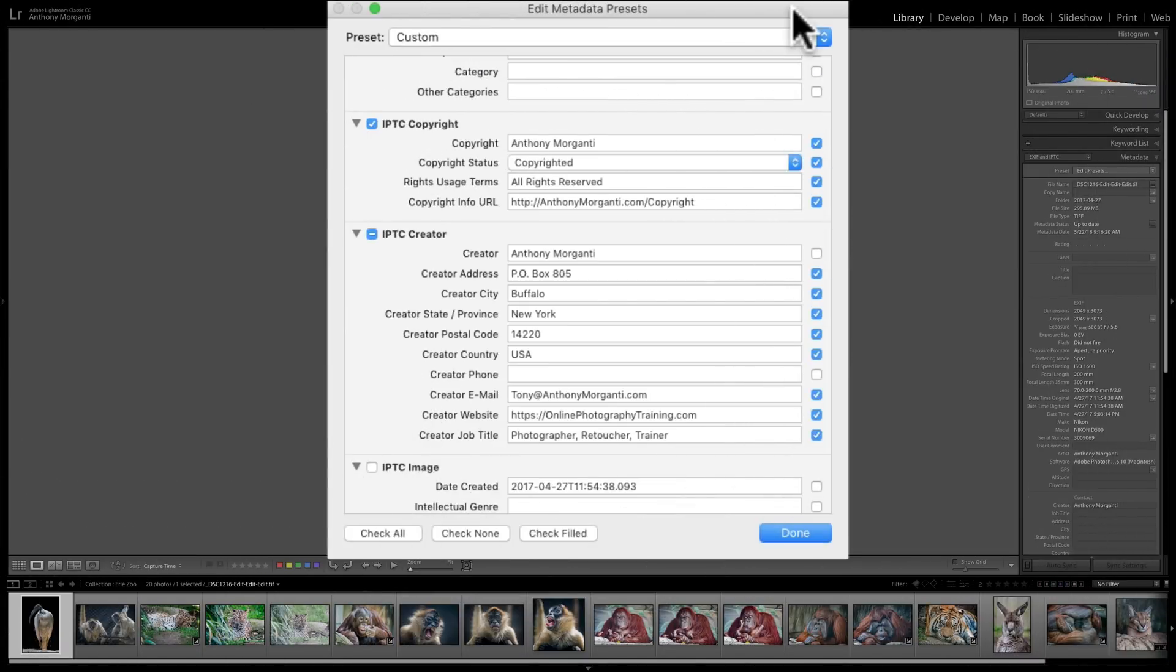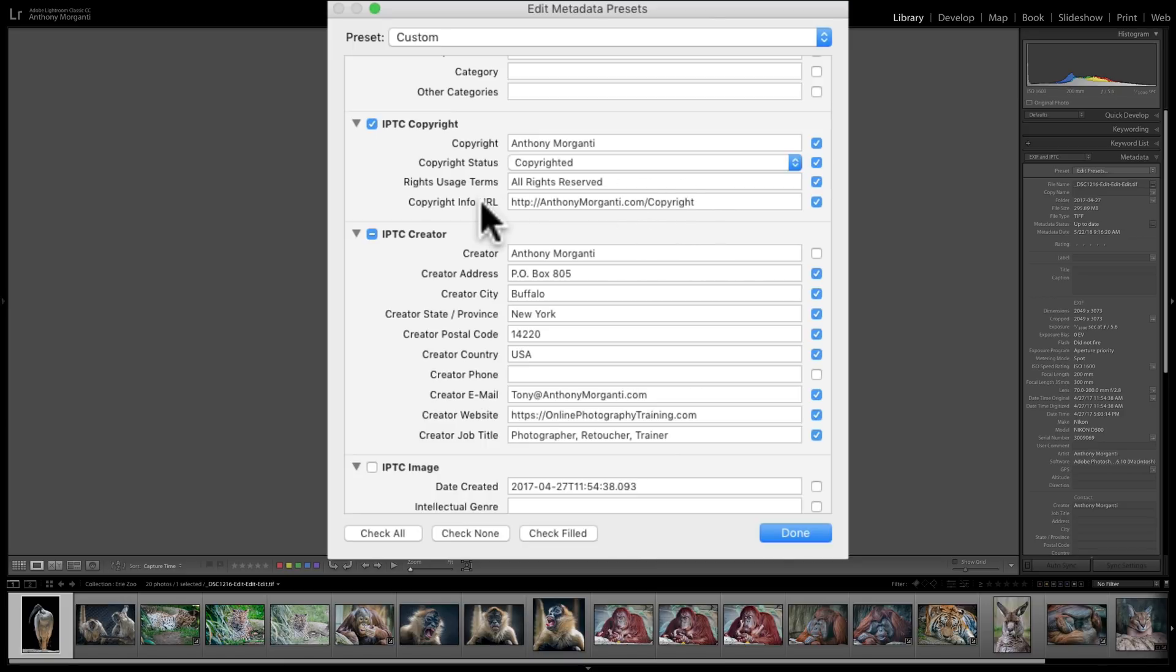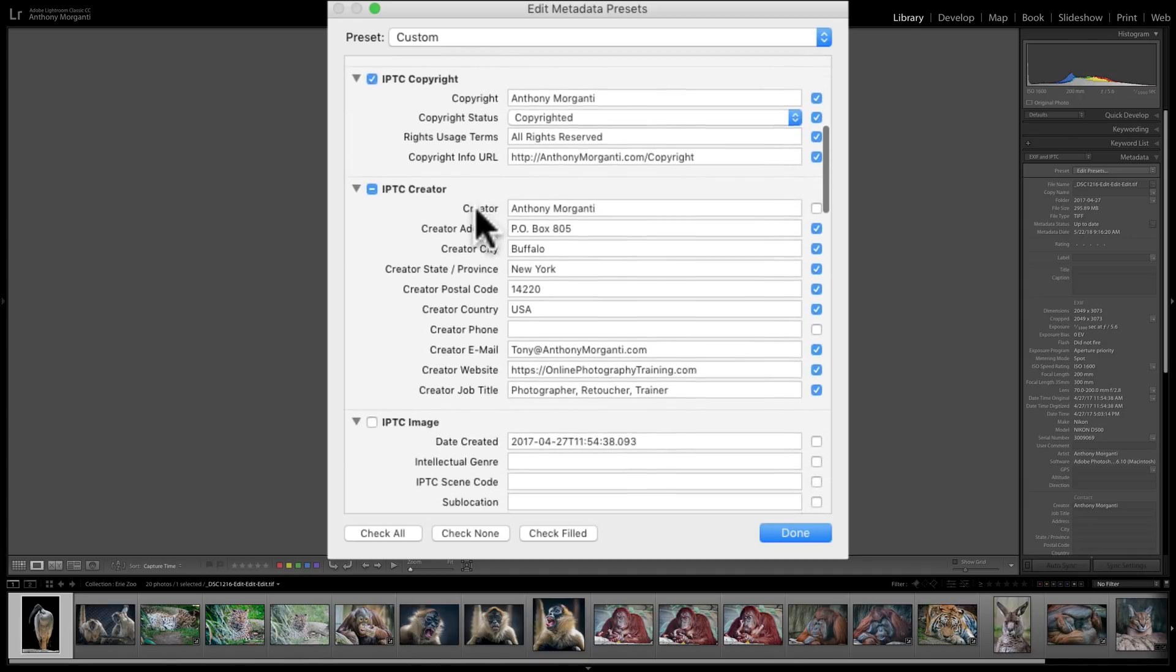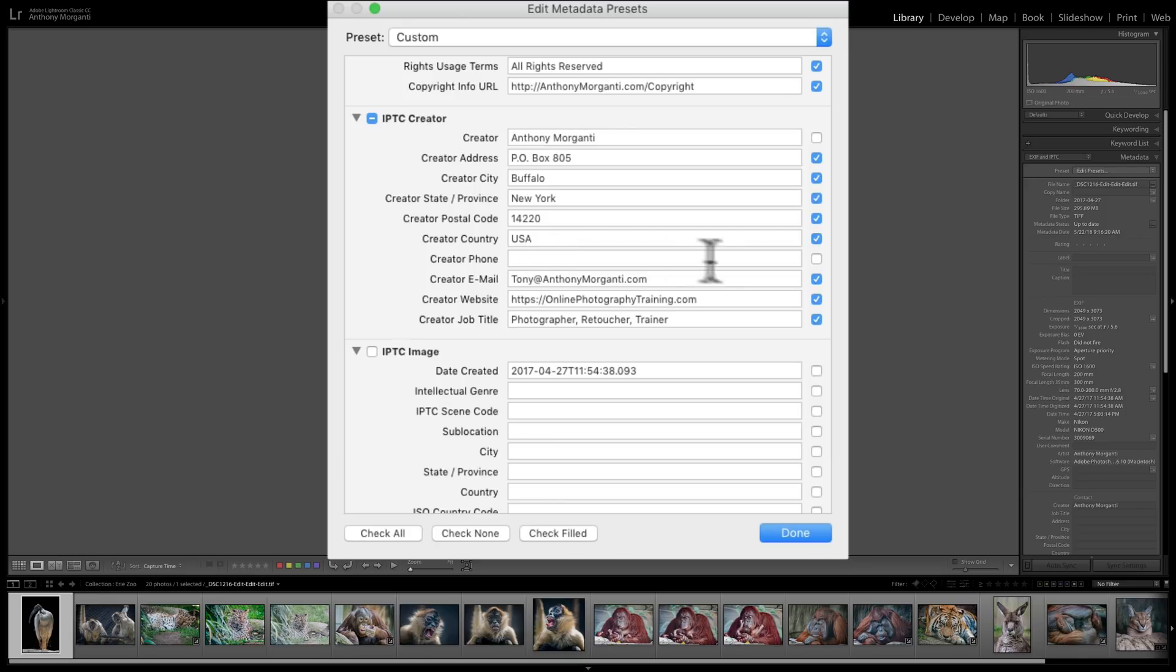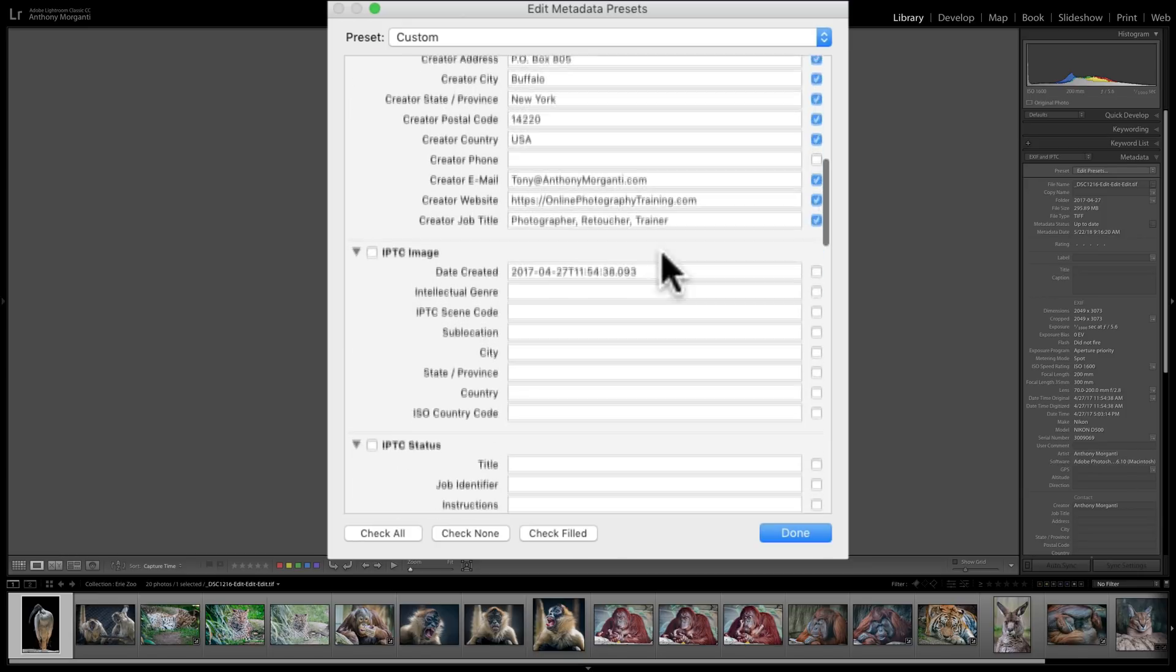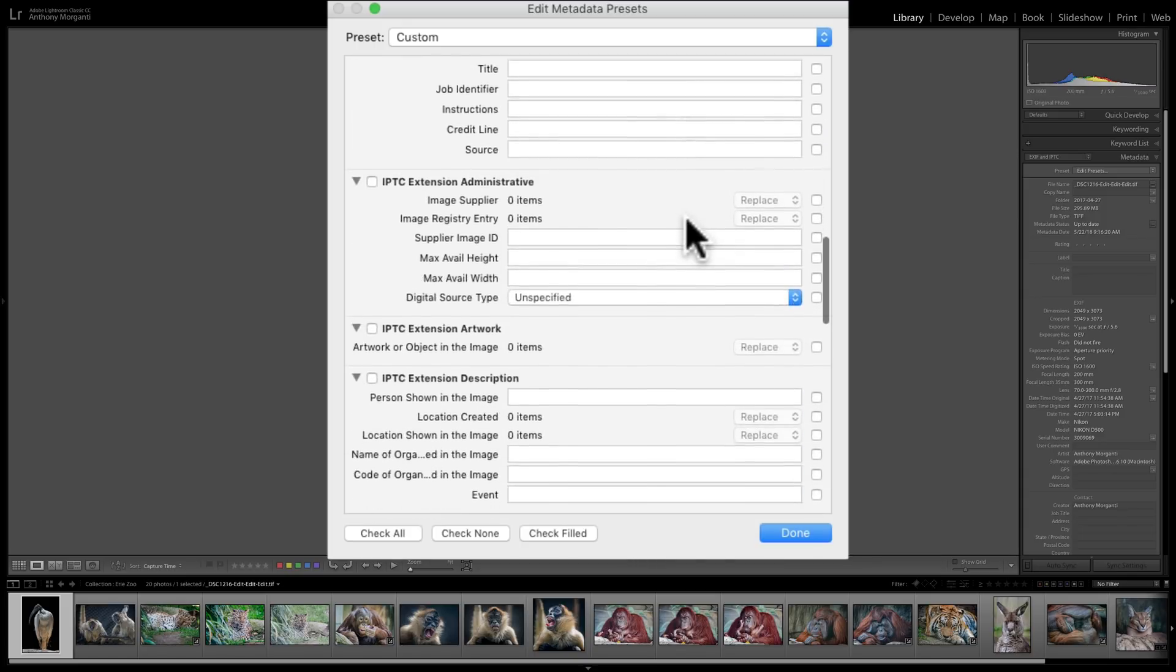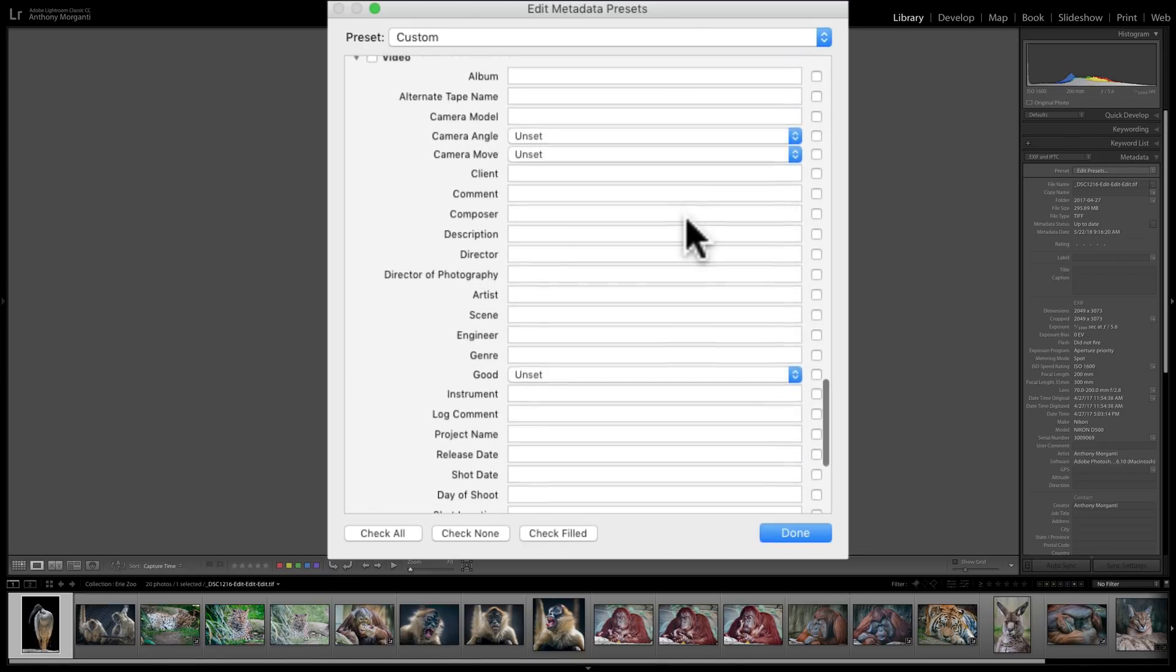Okay, I entered all the data that I want entered. Now, you could enter more data, less data. It doesn't matter. There's not a set way to do this. But I definitely want my copyright info in there. So, I have my name. I have that the image is copyrighted. I'm reserving all rights. Then it's a copyright info URL. If you go to my website here, you'll see information about my copyright and the rights I reserve and how you could purchase my image. My name, my address. I also usually put in my phone number. But for this video, because I don't want crank calls, I didn't add my phone number. I have my email address. I have my new website here, Online Photography Training. I have my job title.